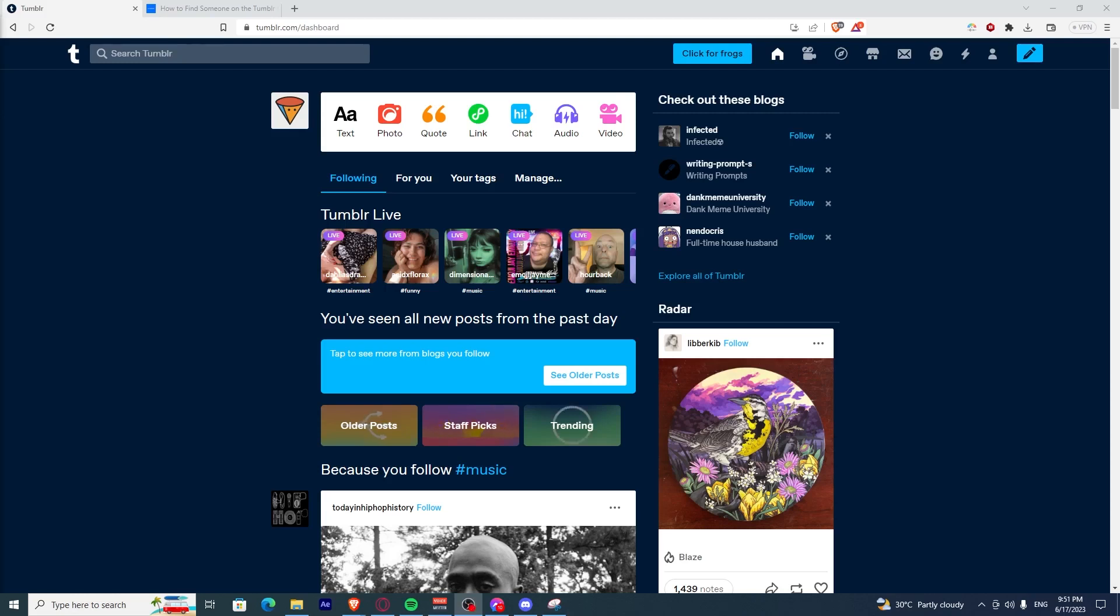In this video, I'm going to show you how to find friends on Tumblr. If you want to look for friends or you have friends already on Tumblr and you just want to find them, I'm going to show you the steps.